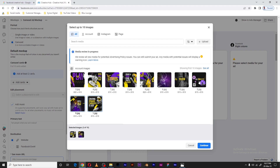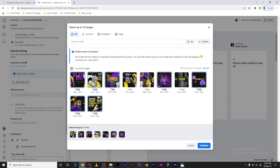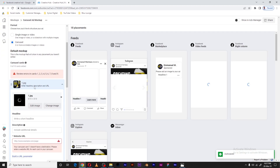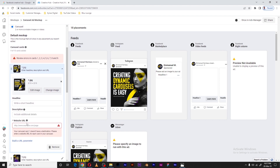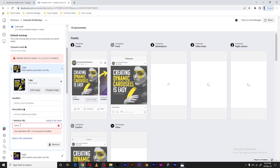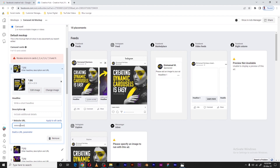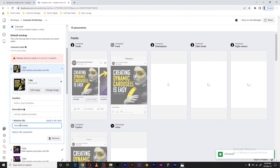I'll select these one by one, order them, and then click Continue. All the images will be in position to load. As you know with a carousel, you need to put a destination URL. For the purpose of this video, let me put my website: amadigital.me.